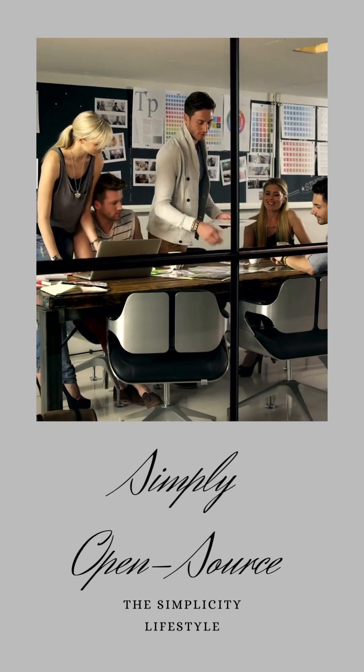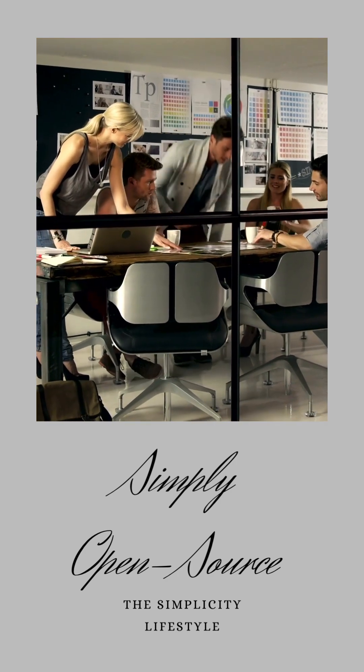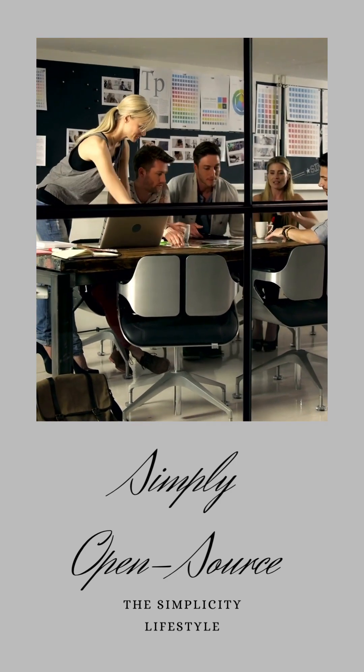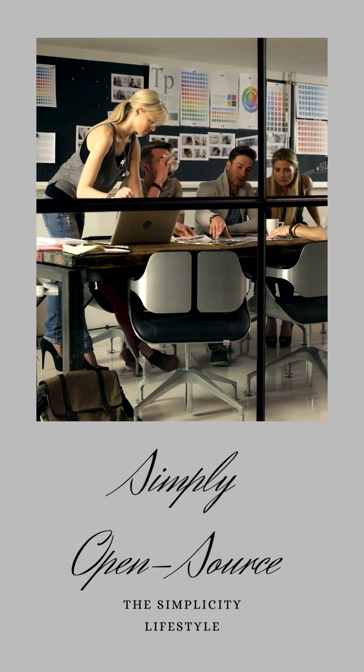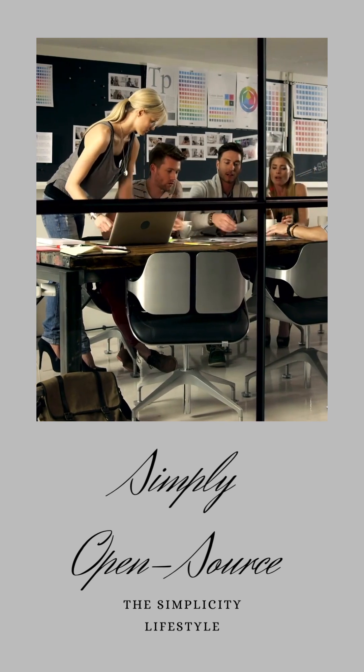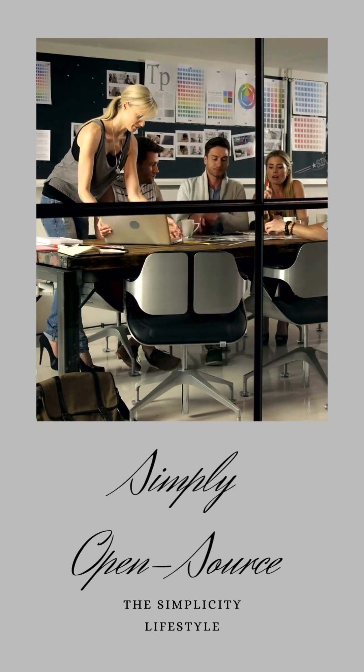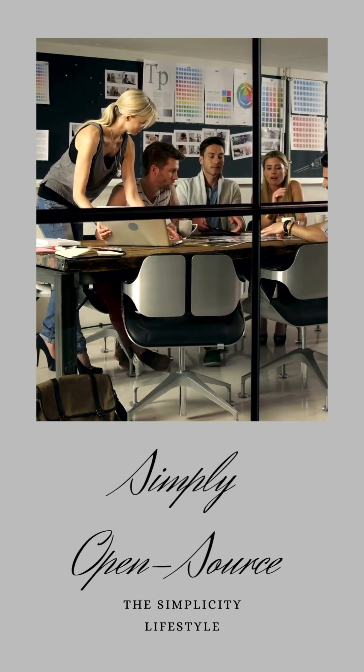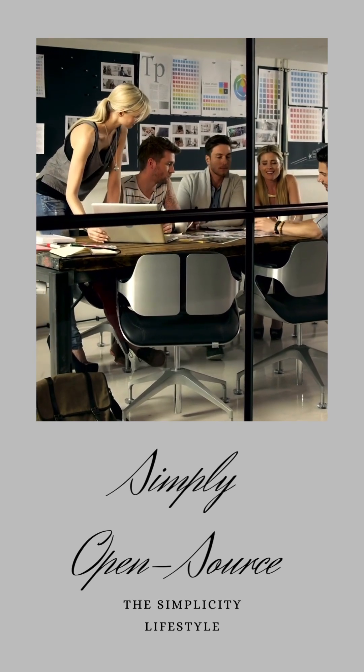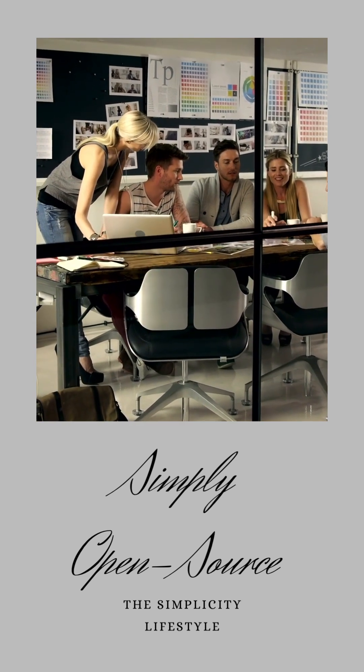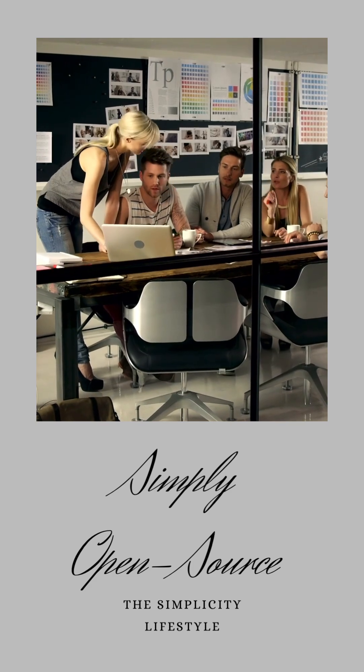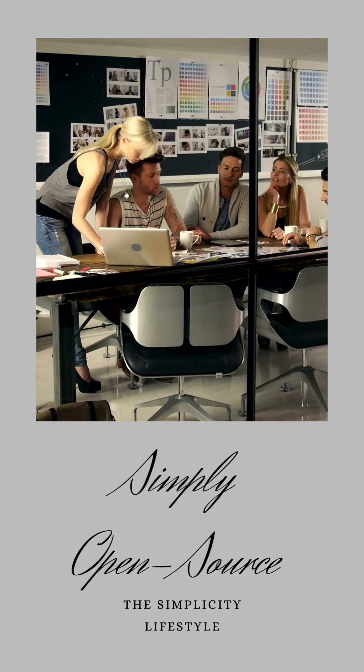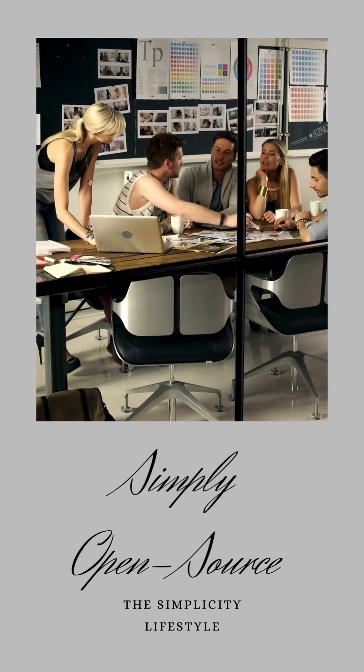That's the essence of open source software. At its heart, OSS is about freedom and transparency. The source code, the very DNA of these programs, is open for all to see, tinker with, and improve. It's like having a recipe for your favorite dish that you can adjust to your liking and then share with others. Isn't that a delightful concept?